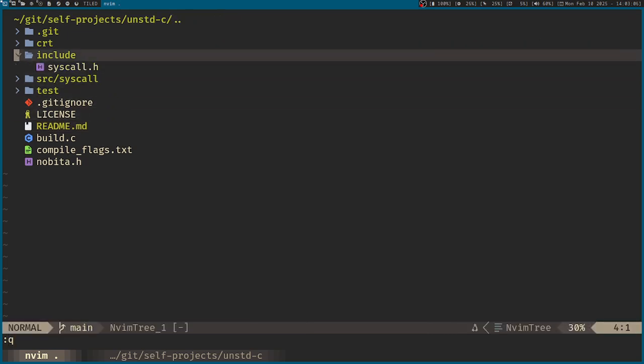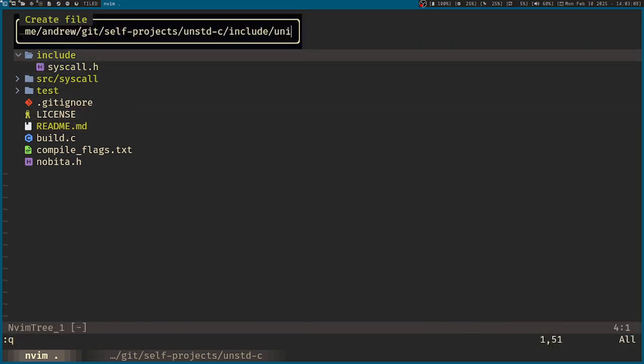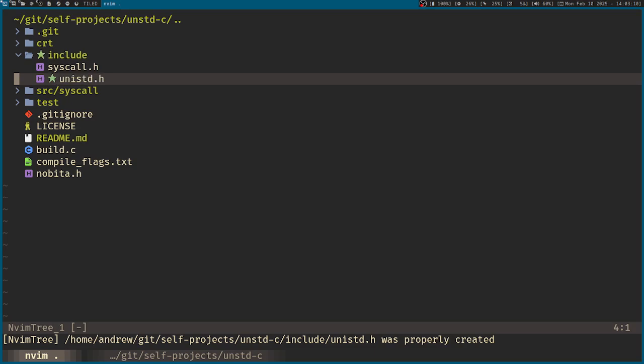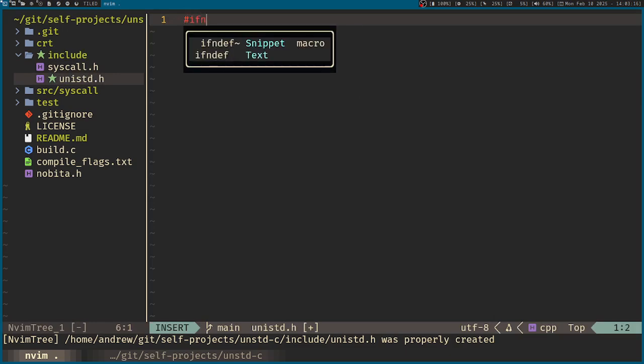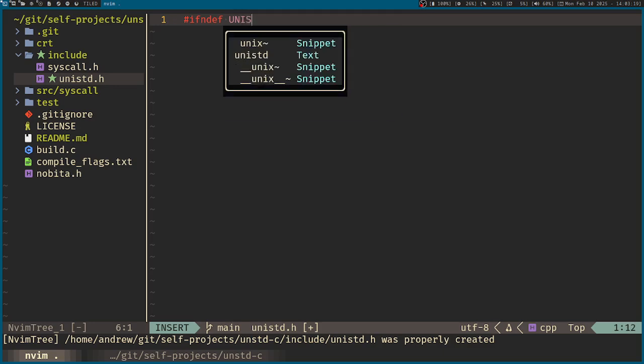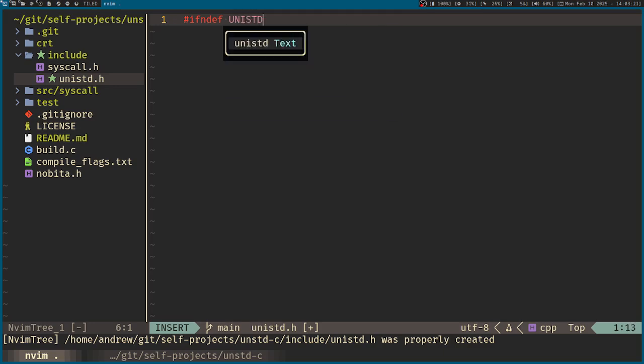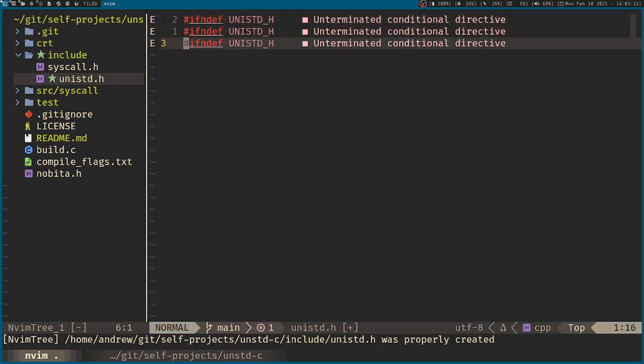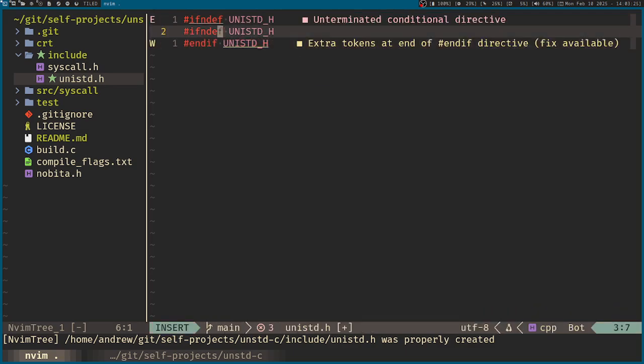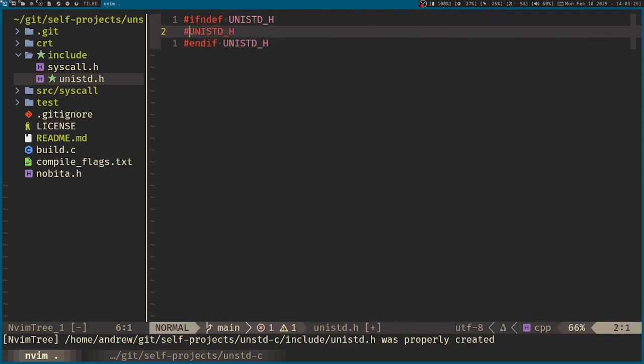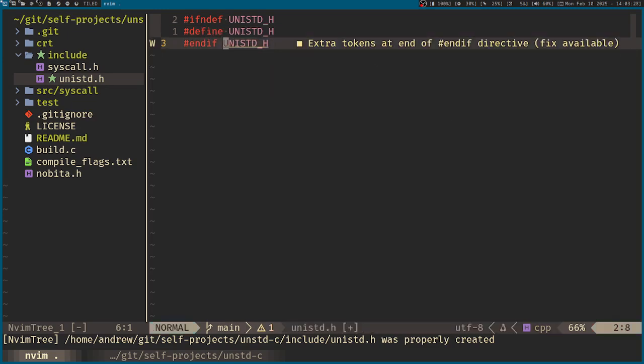First, by making the header for Unix standard. And we can have the usual header guard over here. So I'll just call that Unix standard h, and if define, and actually comment this out.